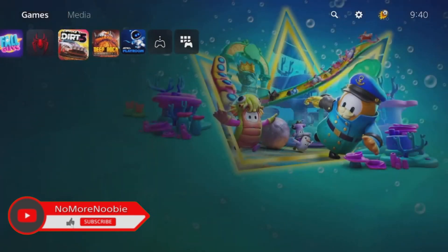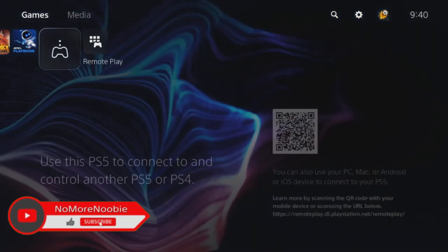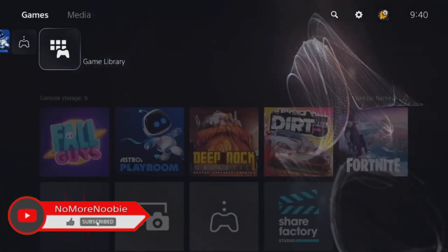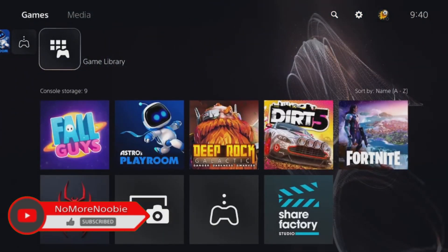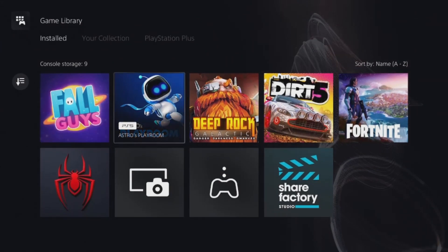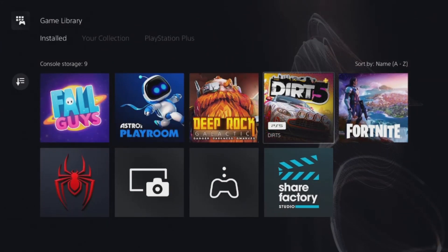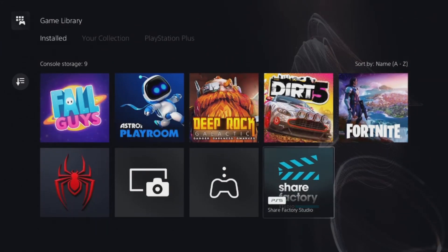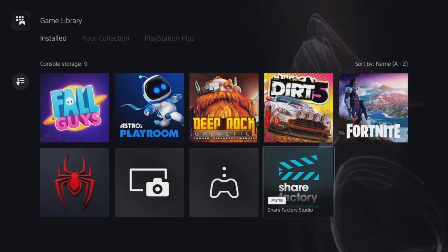If it's not already on your home screen, then what you need to do is just scroll along to the game library. Then, depending on how many games you've already got in here, you should find Share Factory Studio here.